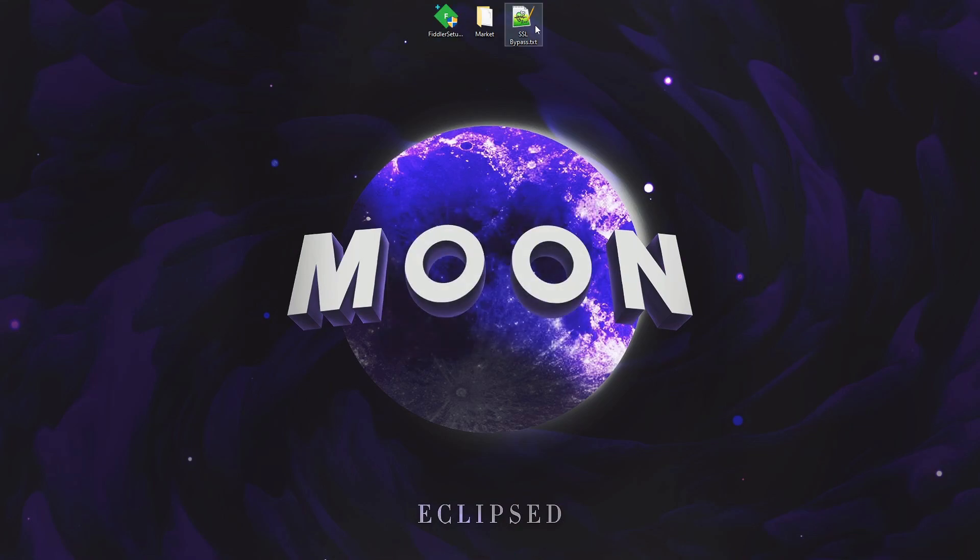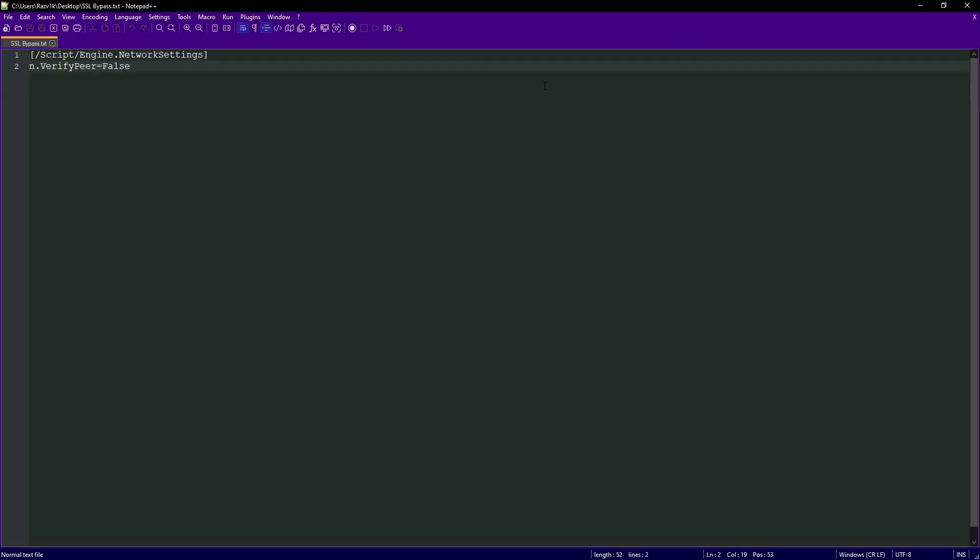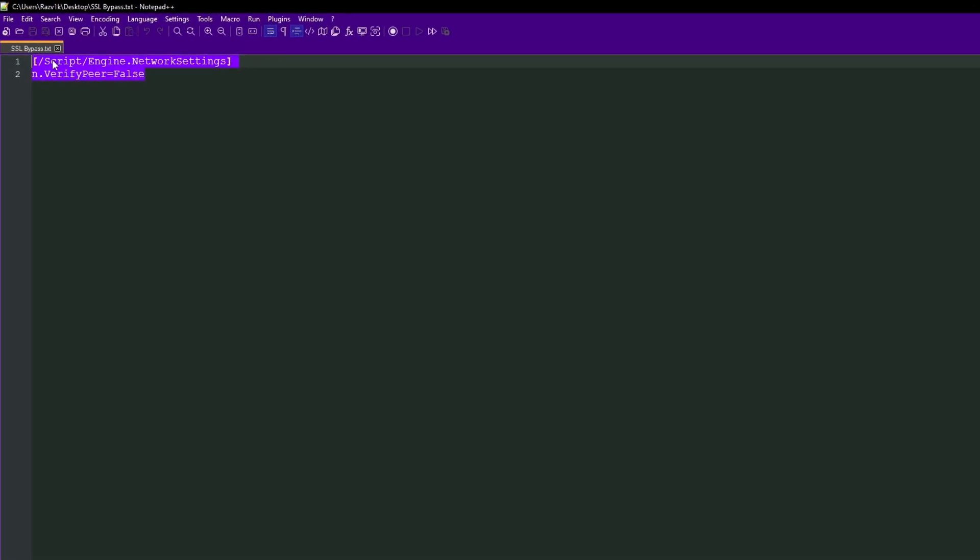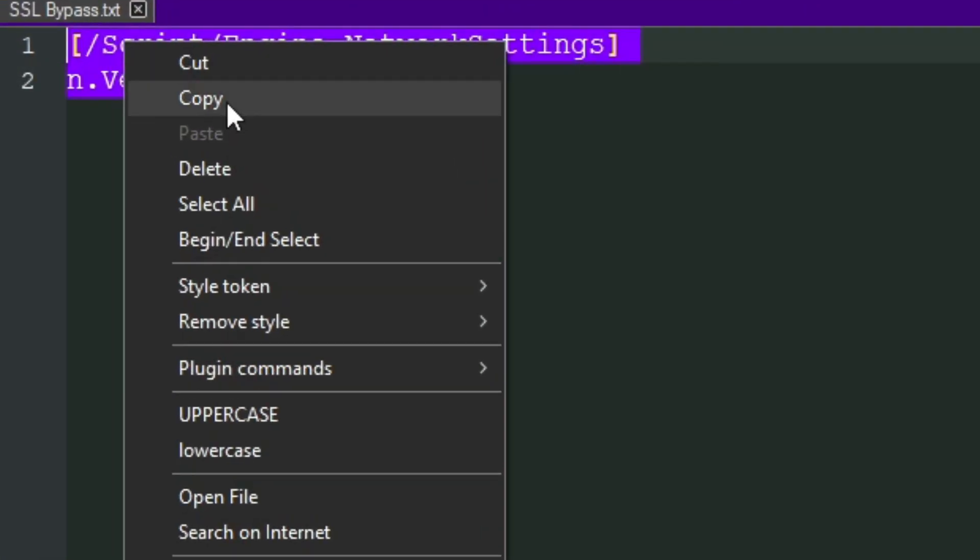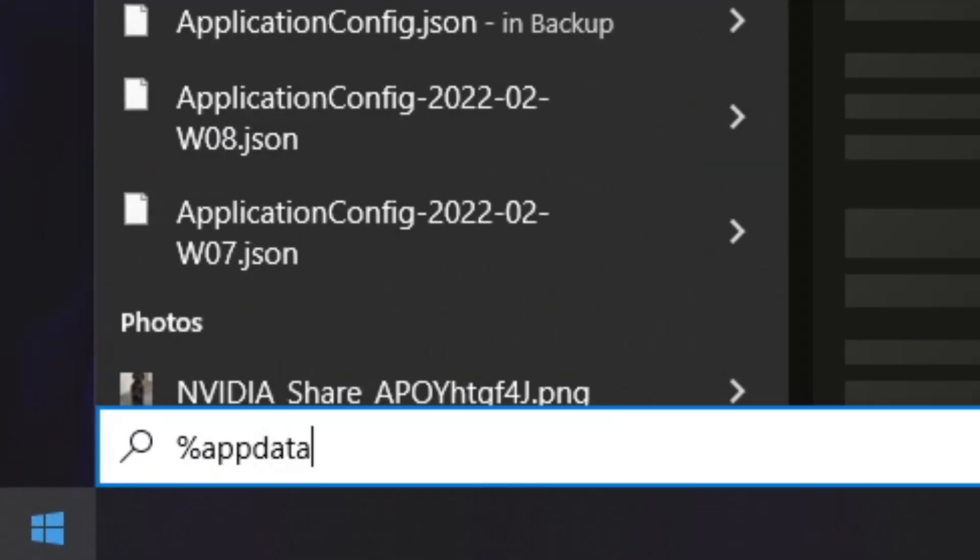Now the SSL bypass. I'm going to open this txt file. So as you can see here, it is a script. You will want to copy this. Right click and copy, and now go here and type %appdata%.